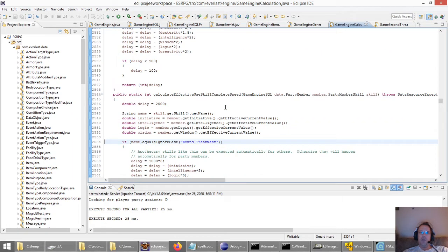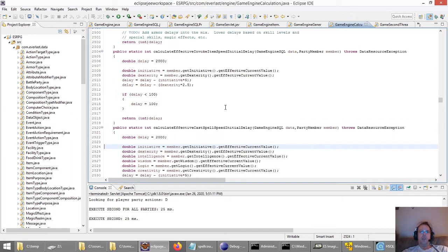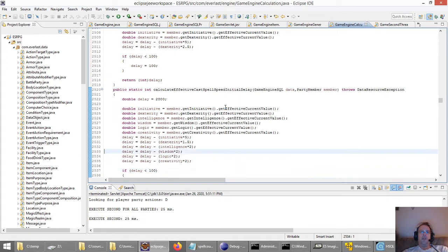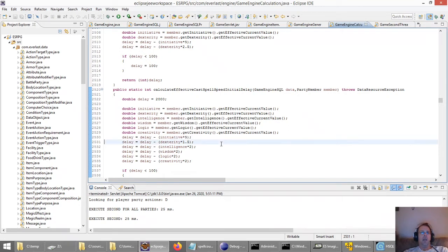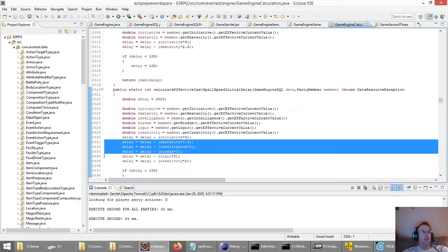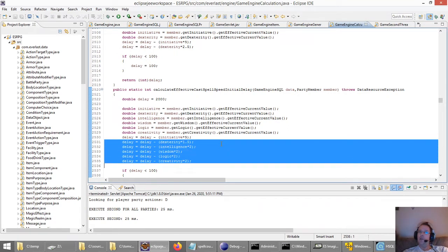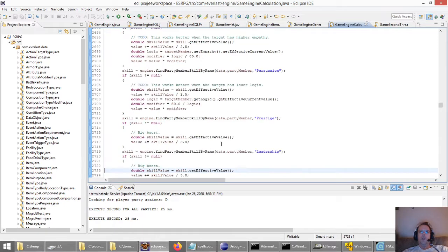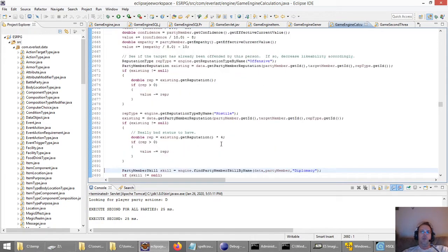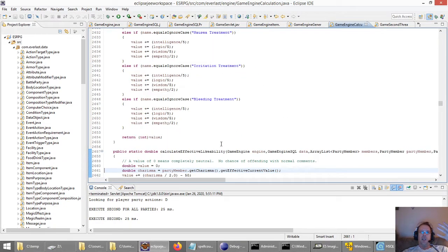Same with casting spells — the casting speed is impacted by different things. Initiative always affects the initial delay, but then dexterity, intelligence, wisdom, logic, and creativity can all lower your delay on spell casting. You can see pretty much a feel for how the code is working with all this stuff.